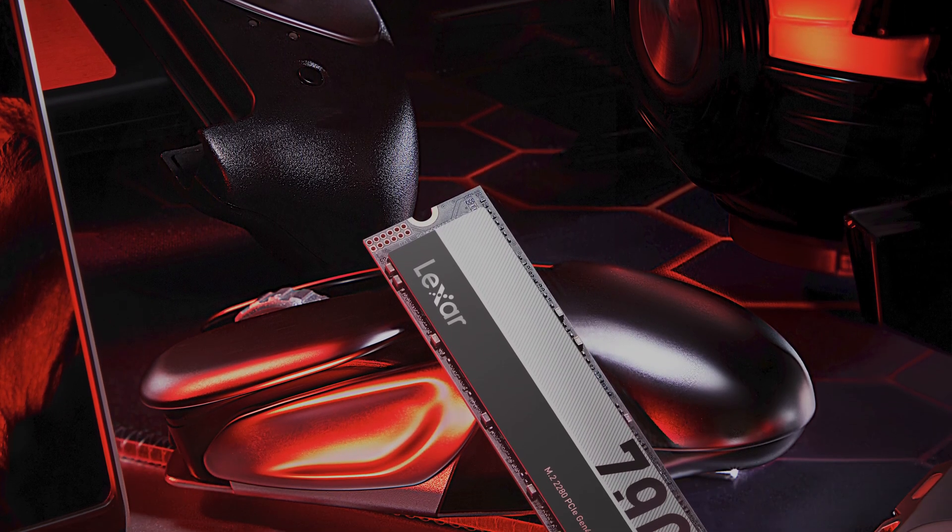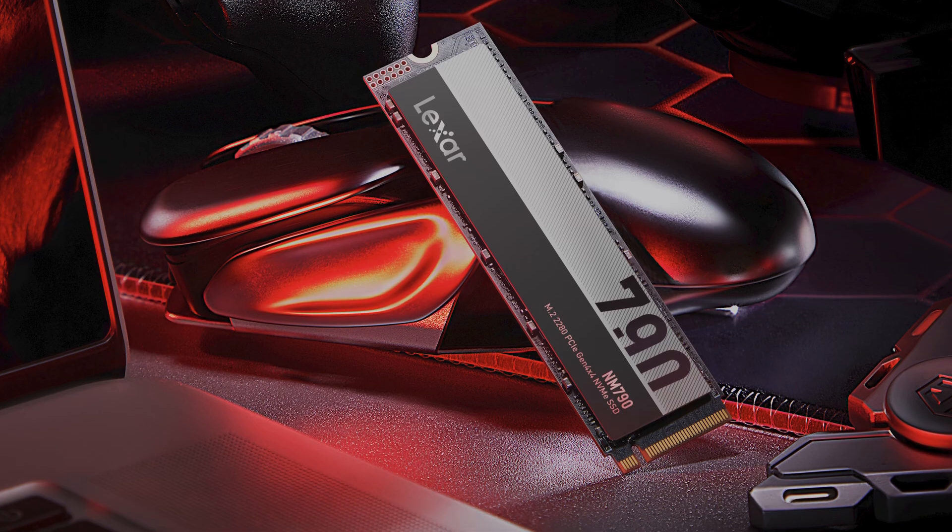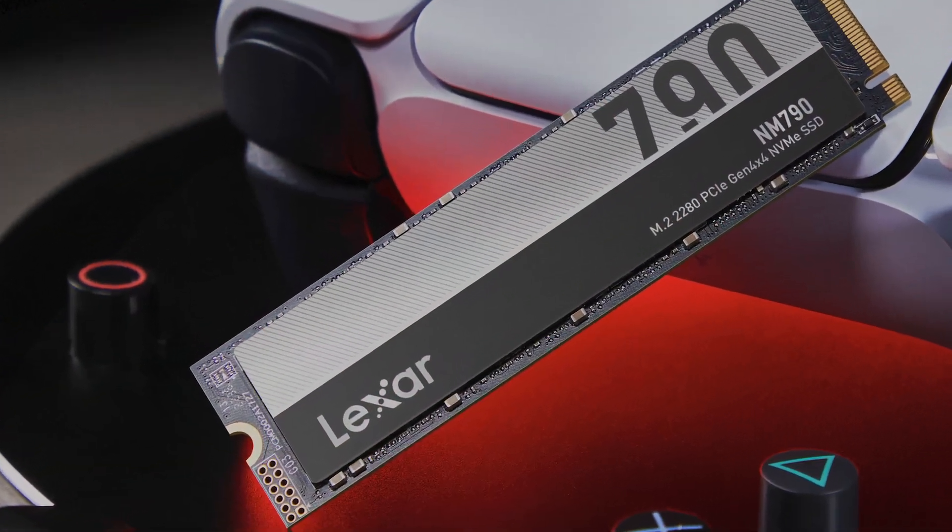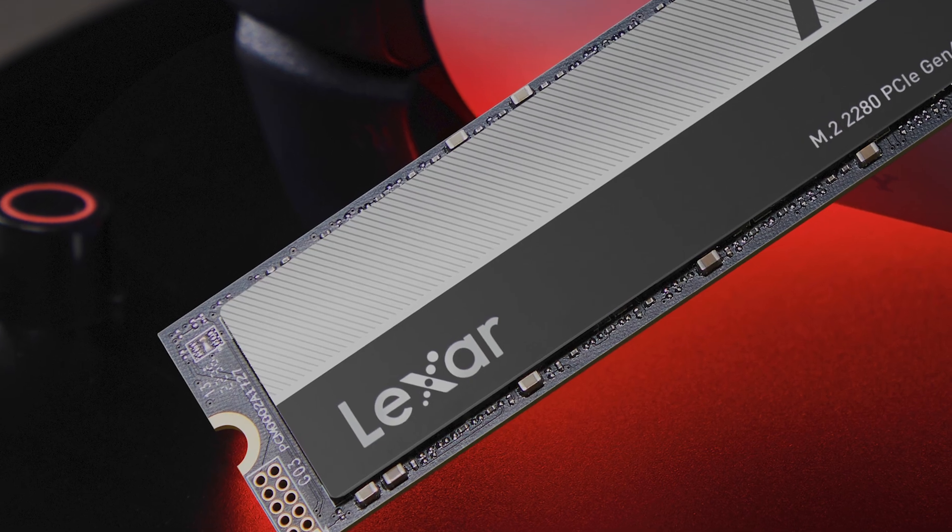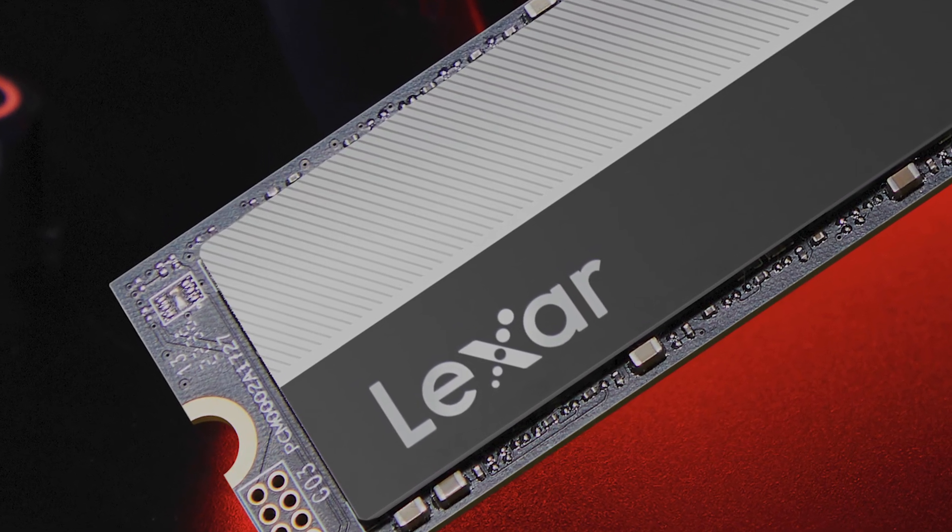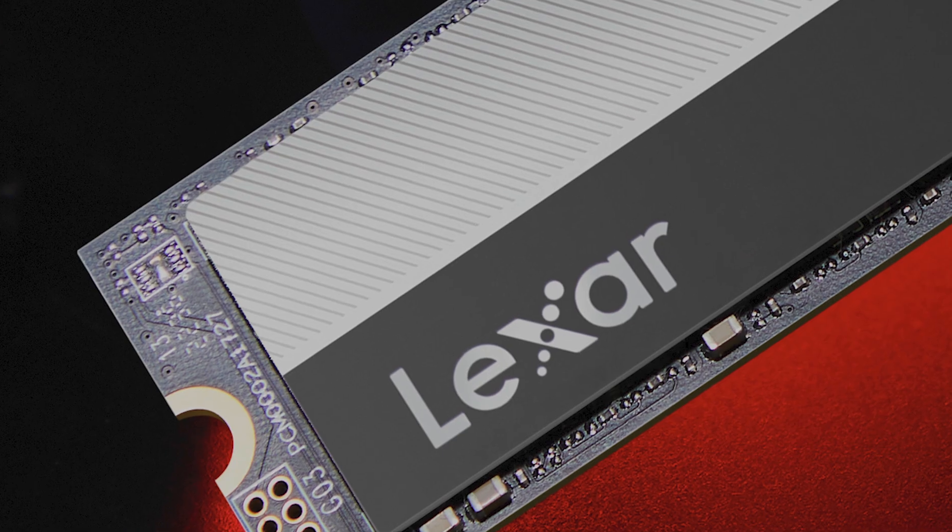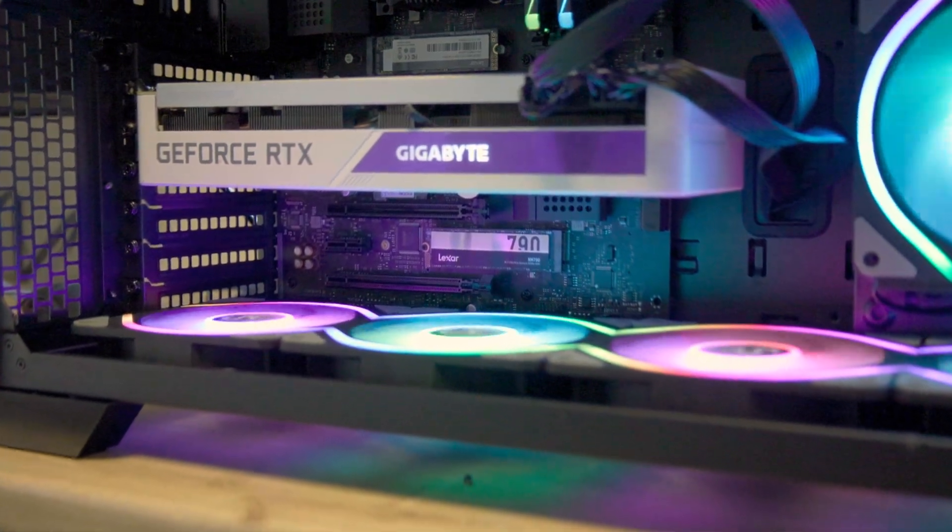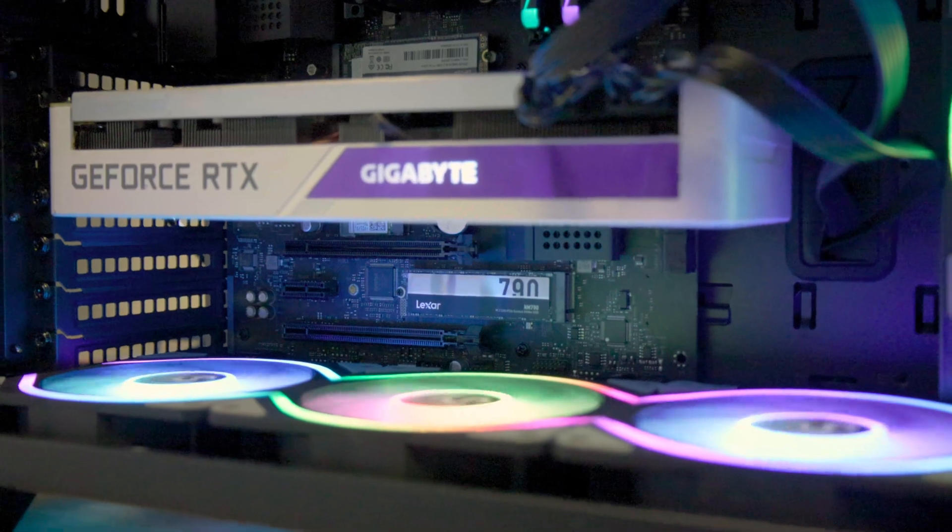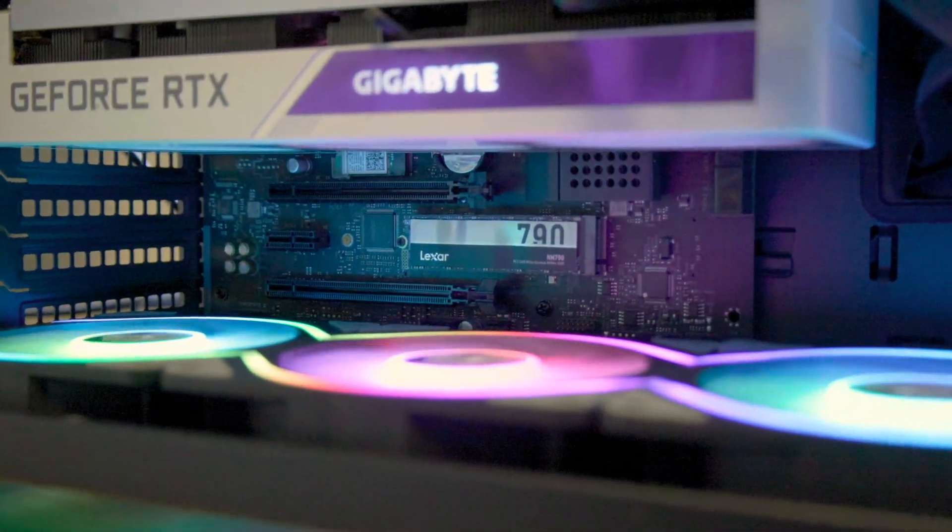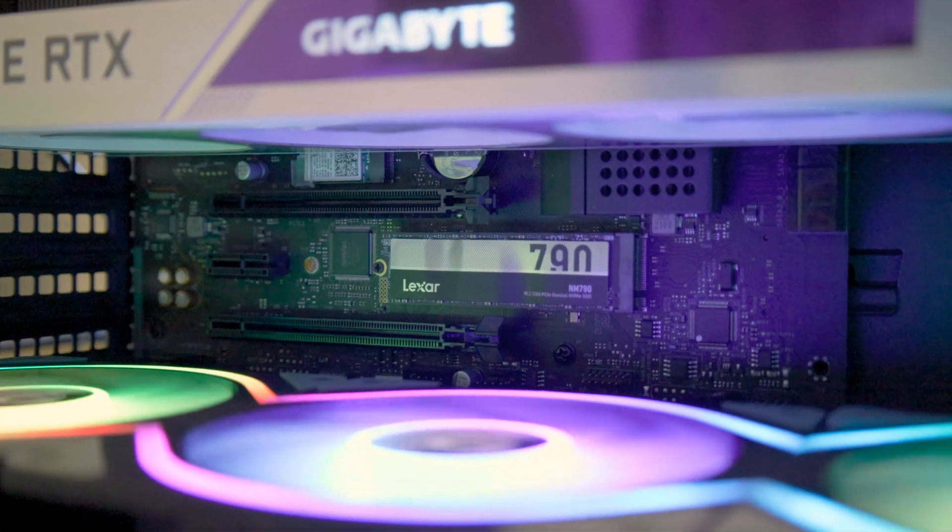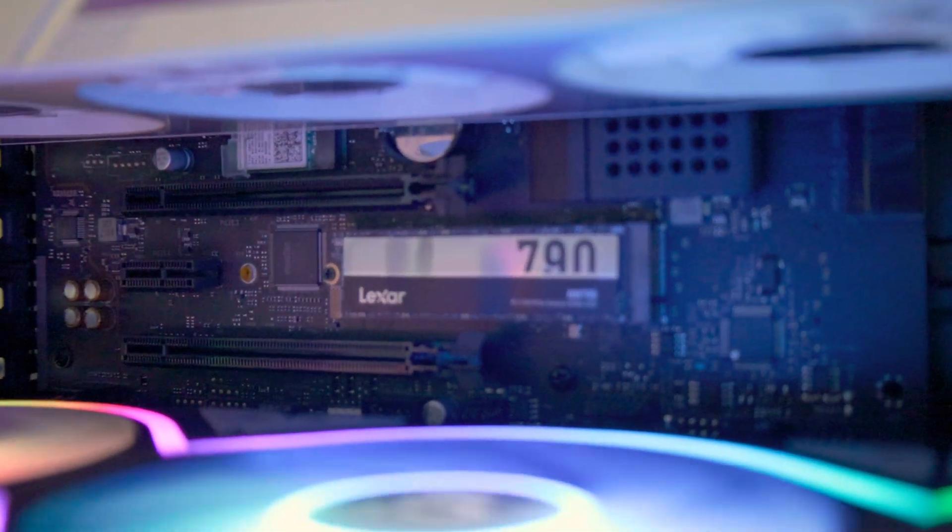The Lexar NM790 is a worthy contender in the SSD market. It offers twice the speed of its PCIe Gen 3 counterparts, making it an excellent choice for gamers, professionals and creators who demand top-tier performance. On top of that, it's also compatible with the PlayStation 5, promising to keep up with even the most demanding gaming sessions.